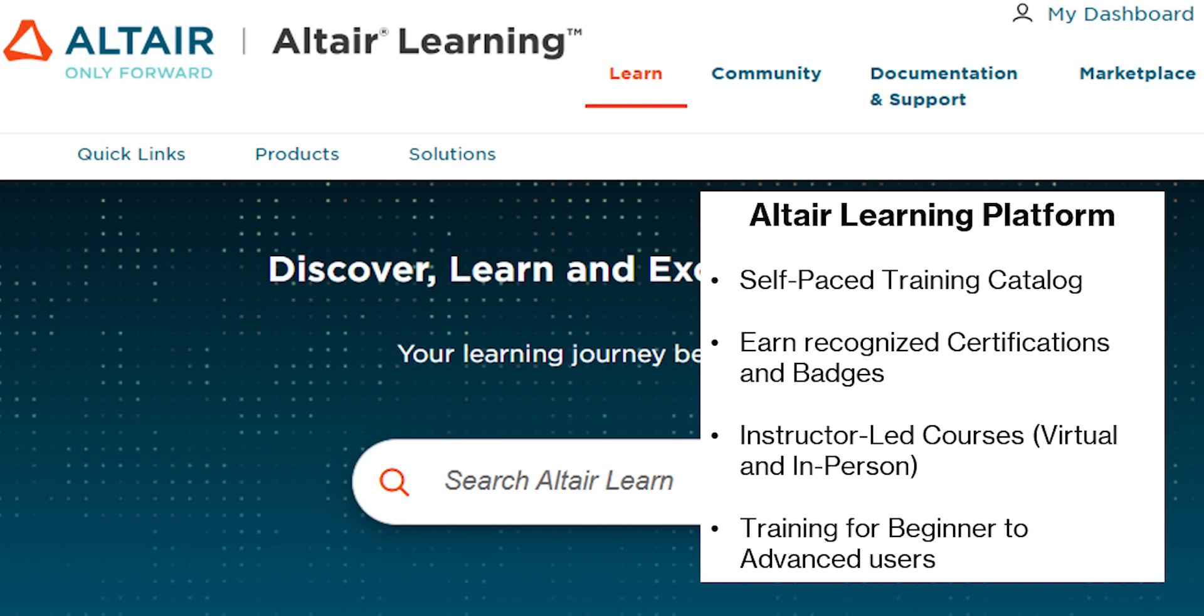Altair has recently made some changes to their online learning platform, which is a hub for different Altair product training. In this video, I want to walk you through some of the changes in the new interface.